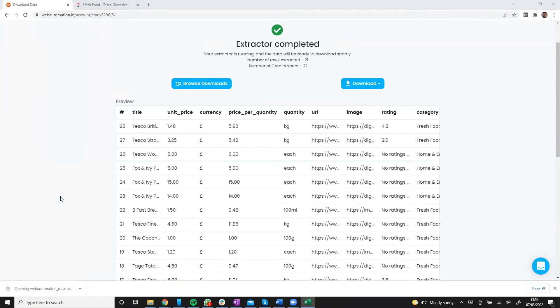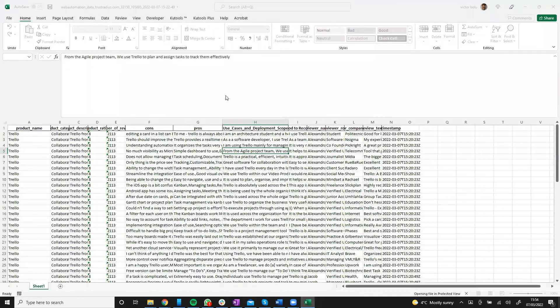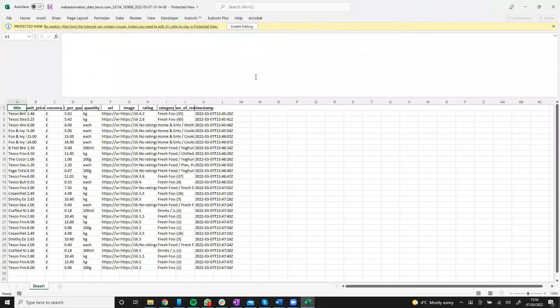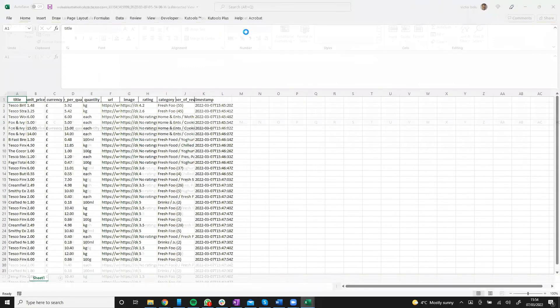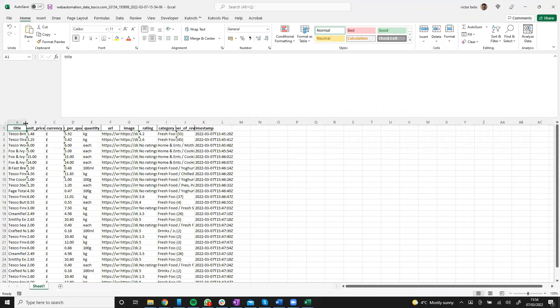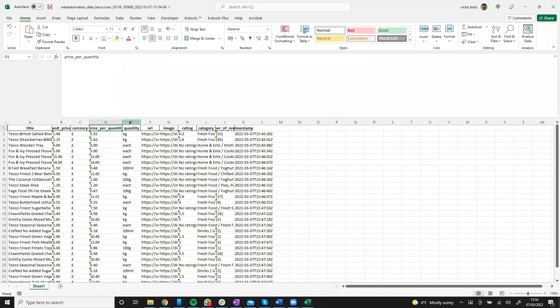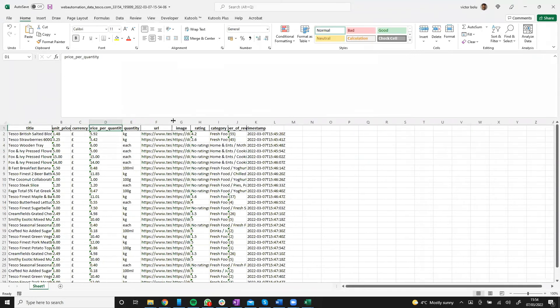Let's see what we have. So we have the name of the product. We have the price, currency, price per quantity. So we've got most of the details that we wanted. We're happy with the data.